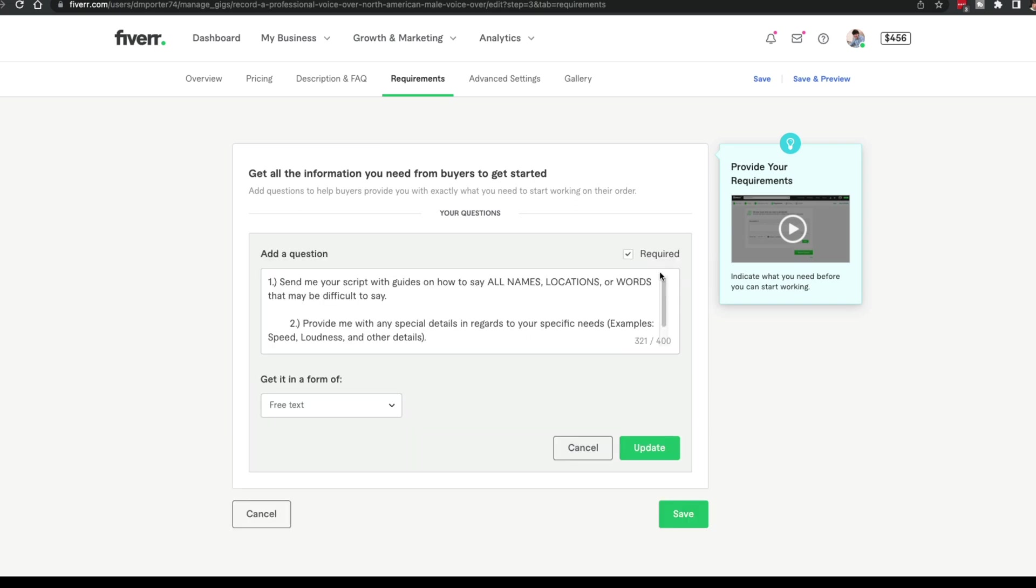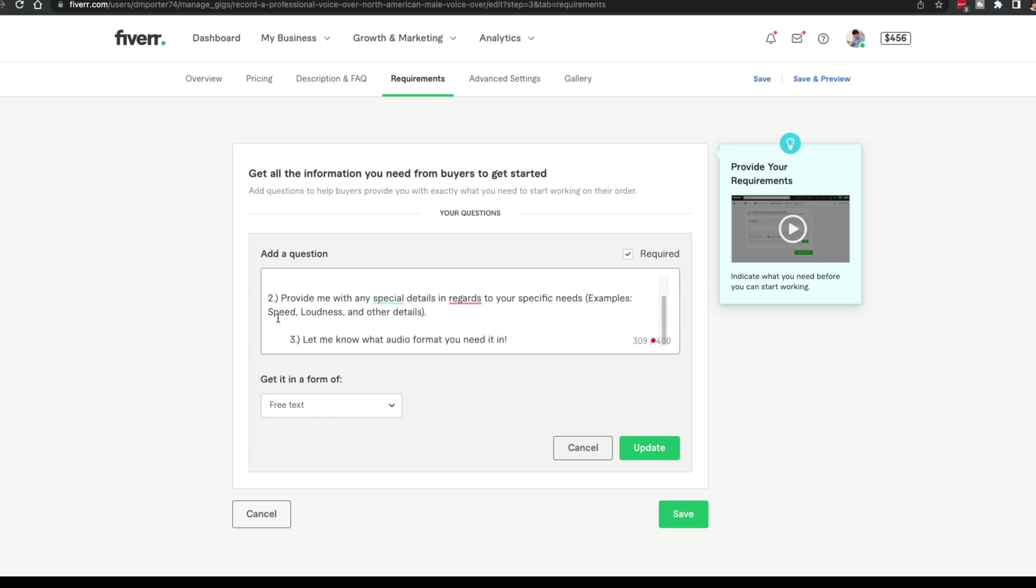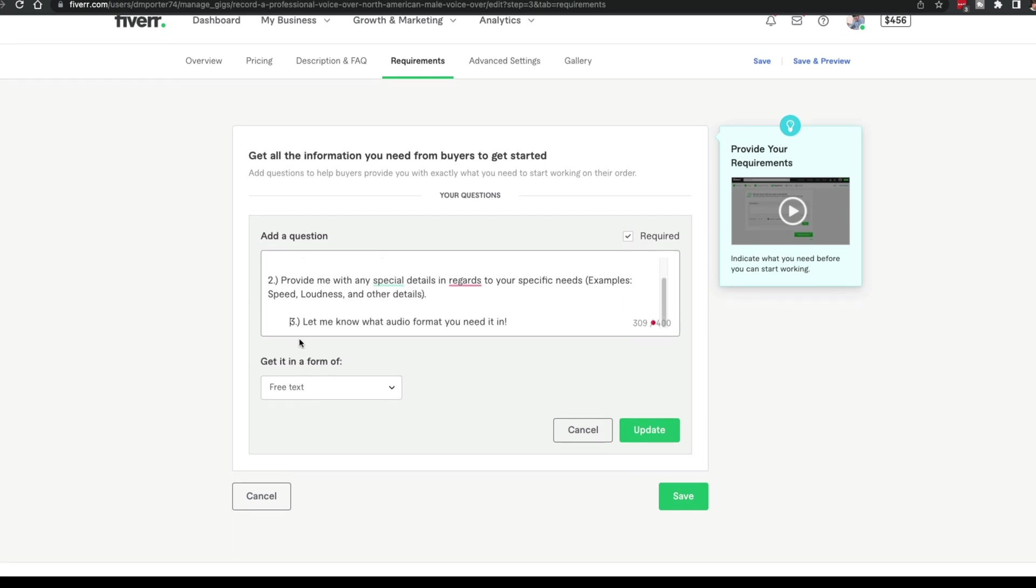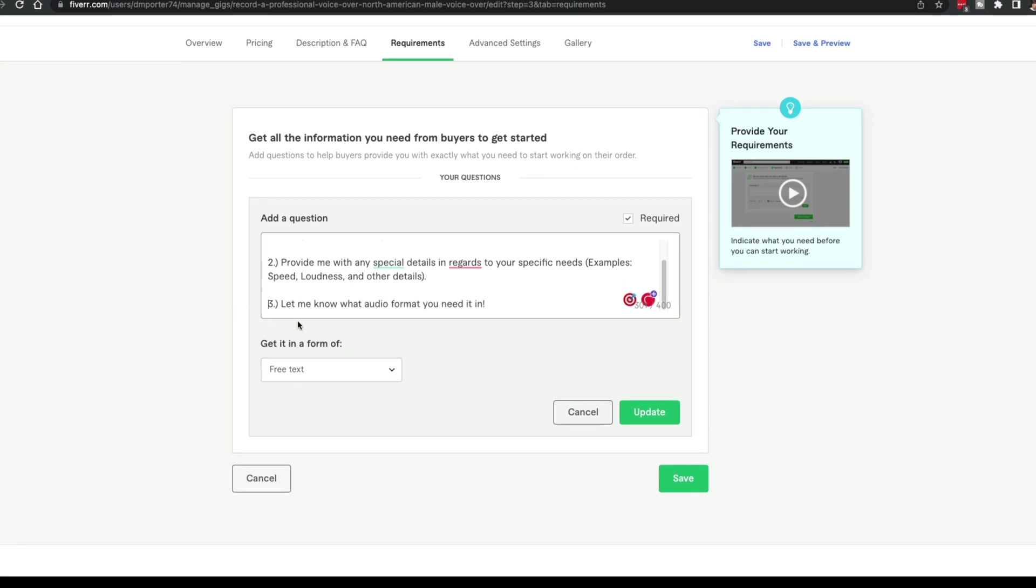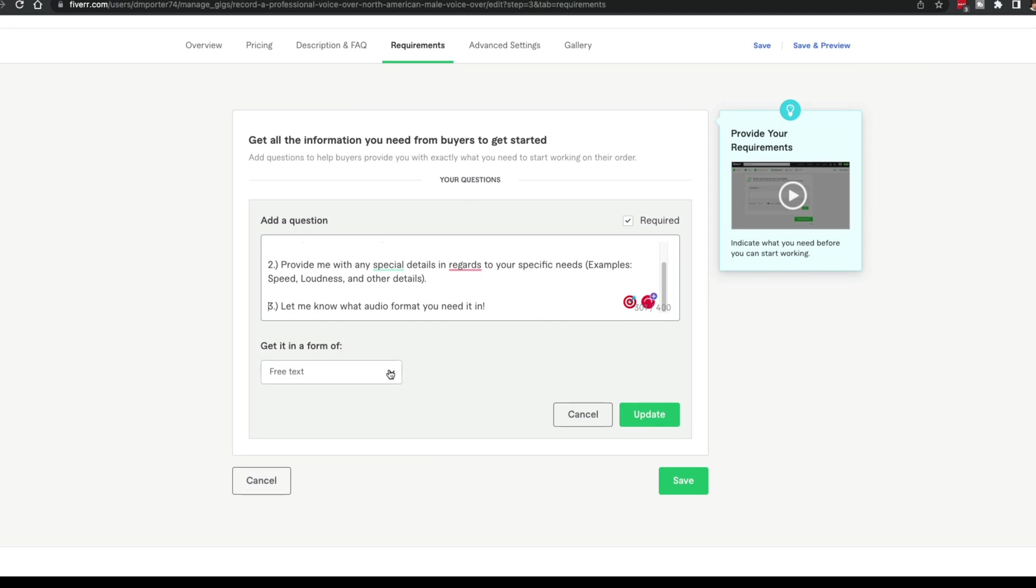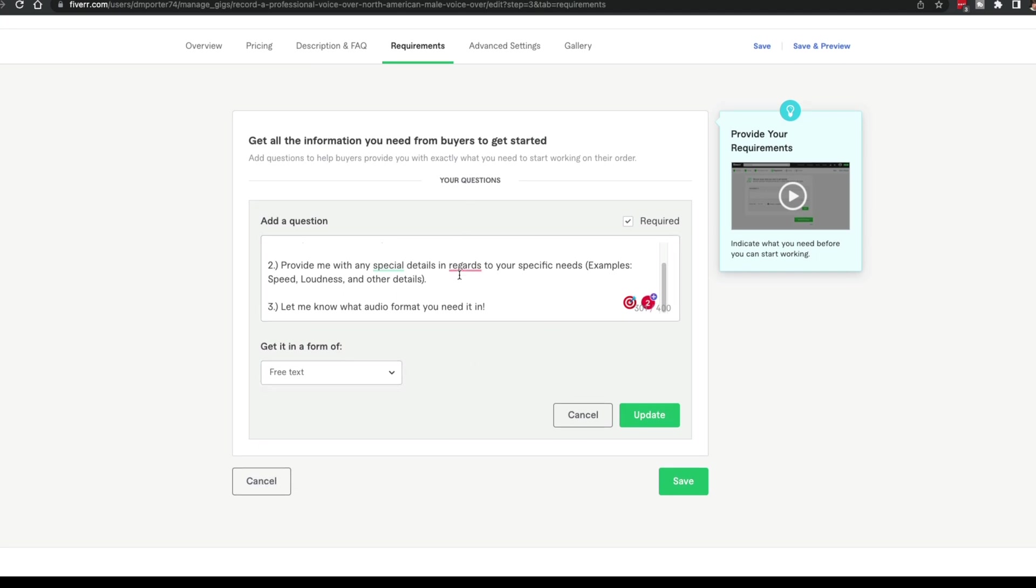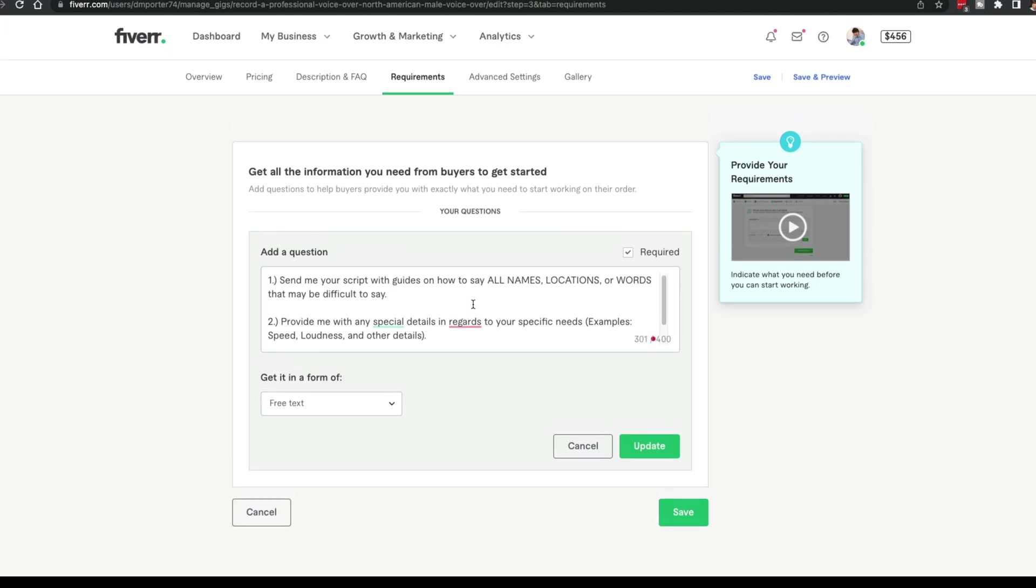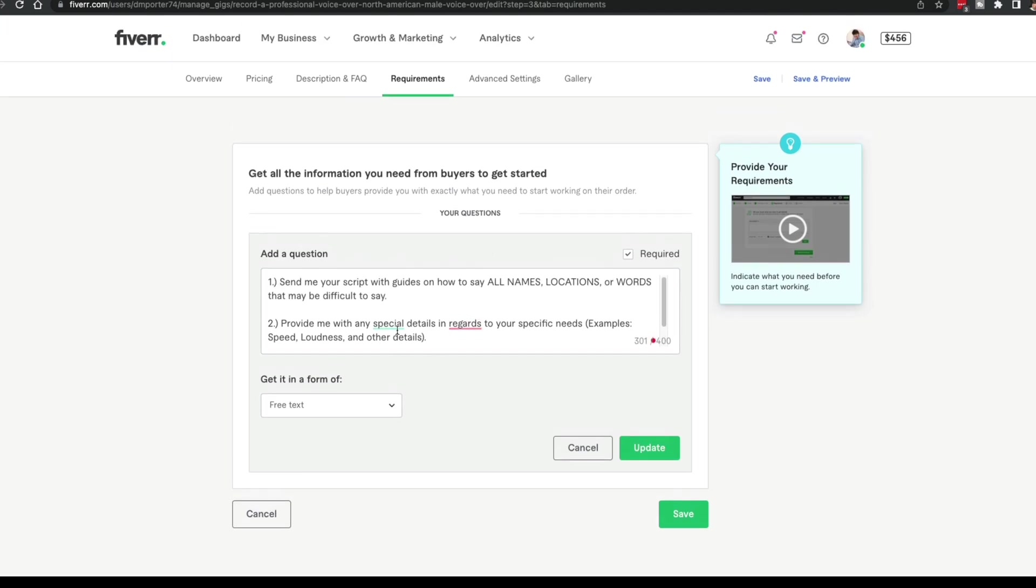As you can see for me, this question here would be send me your script with guides on how to say all names, locations, words that may be difficult to say. I've provided a couple of questions here that may need to be answered whenever they're coming through and purchasing my gig. Free text just means it gives them a big box to text in. Any questions they may have, this is going to be the requirements as they're going through the buying process. What are things that they need to know?